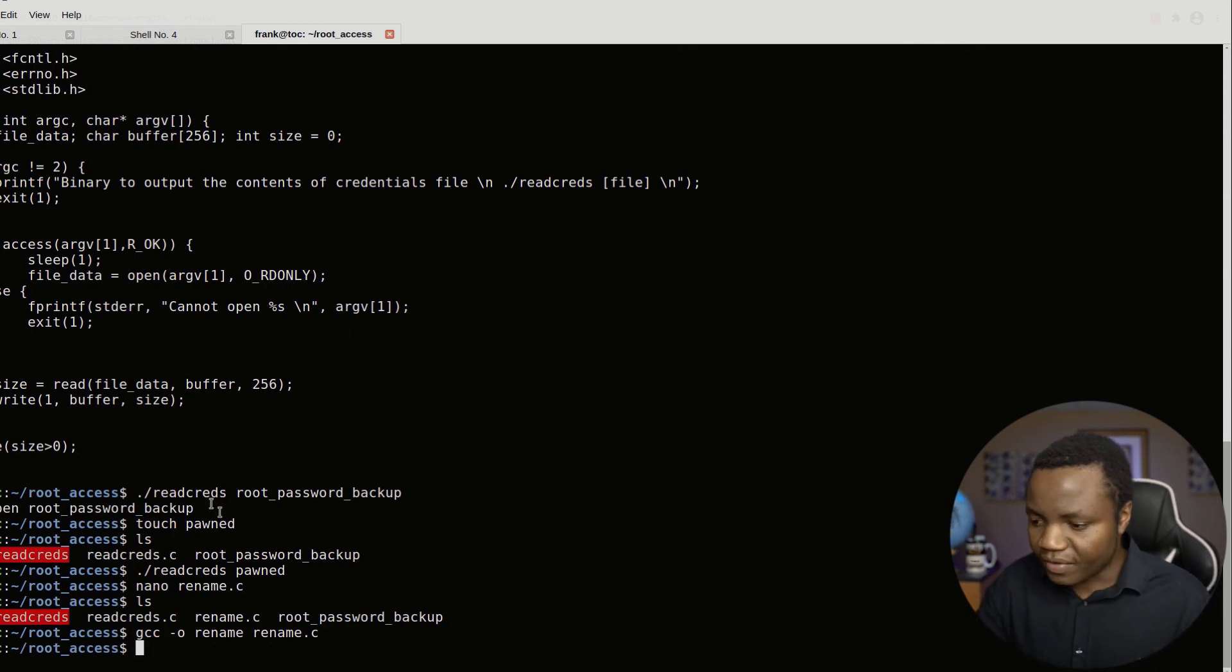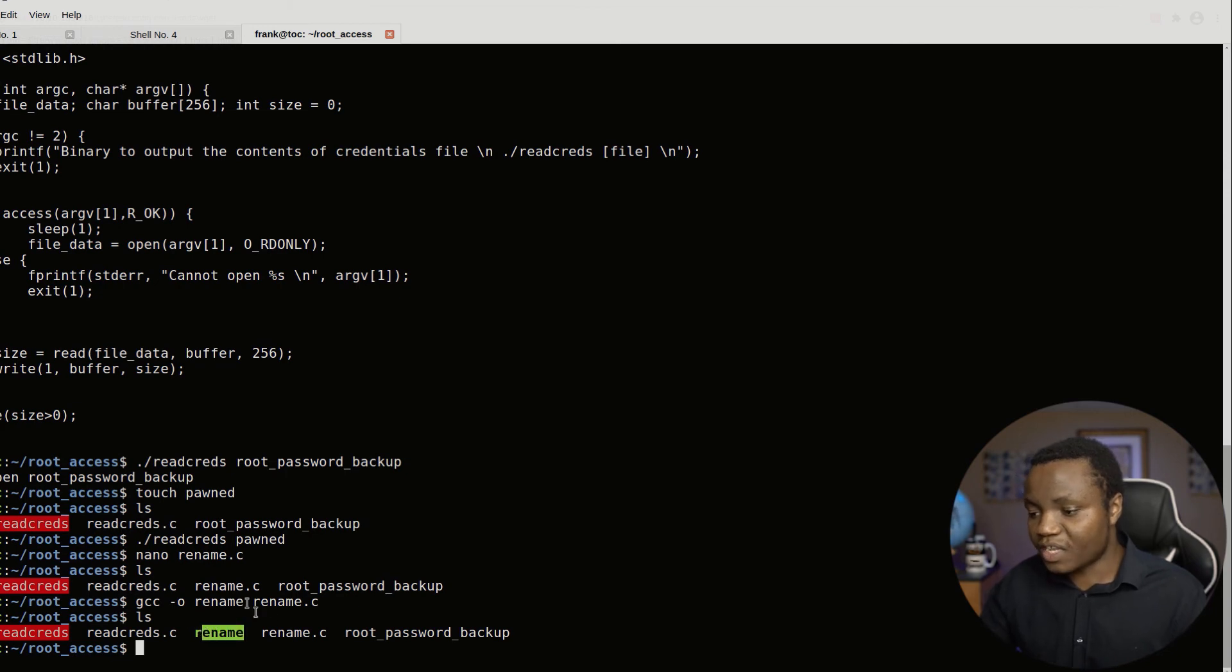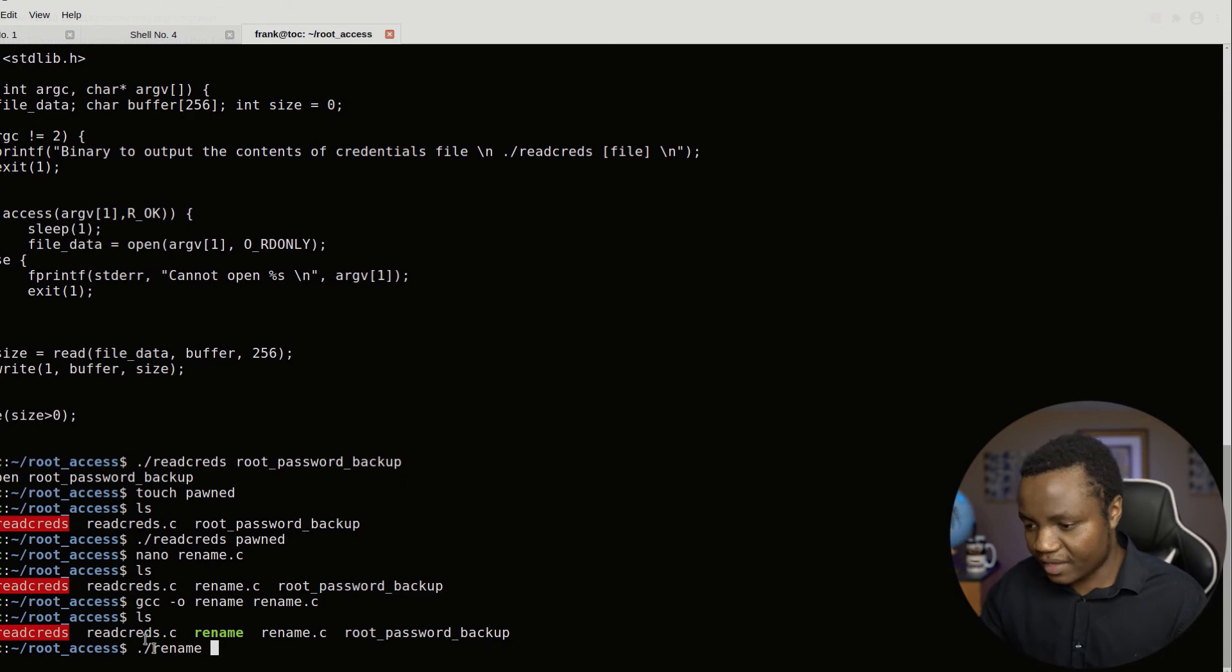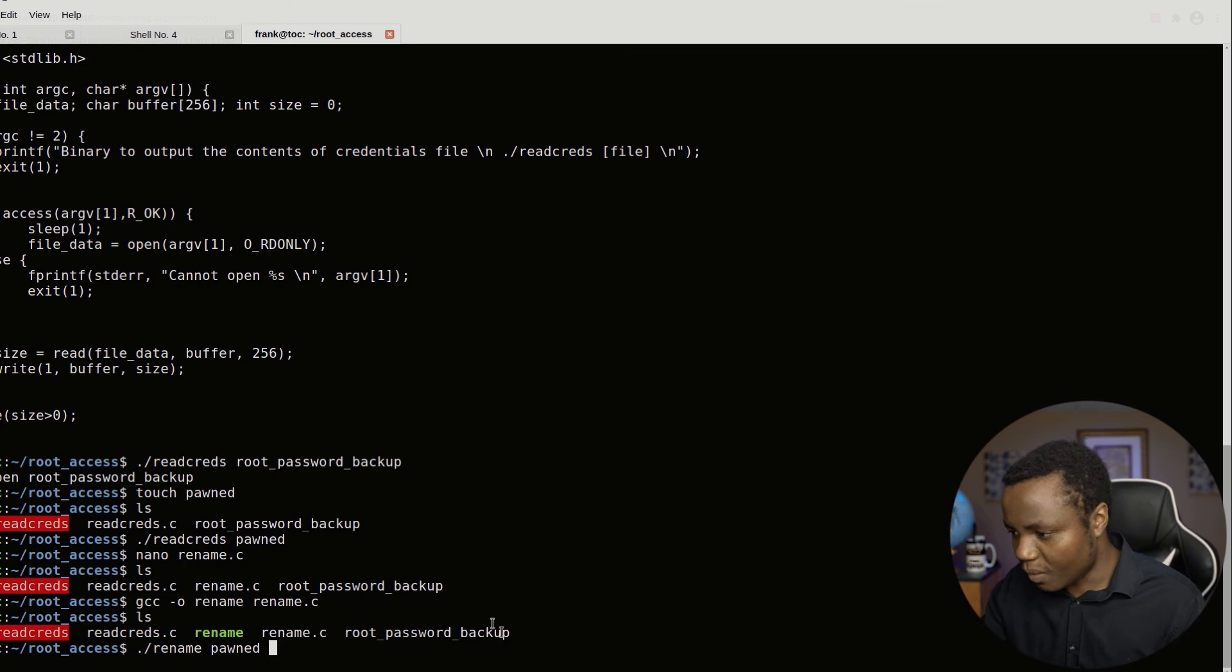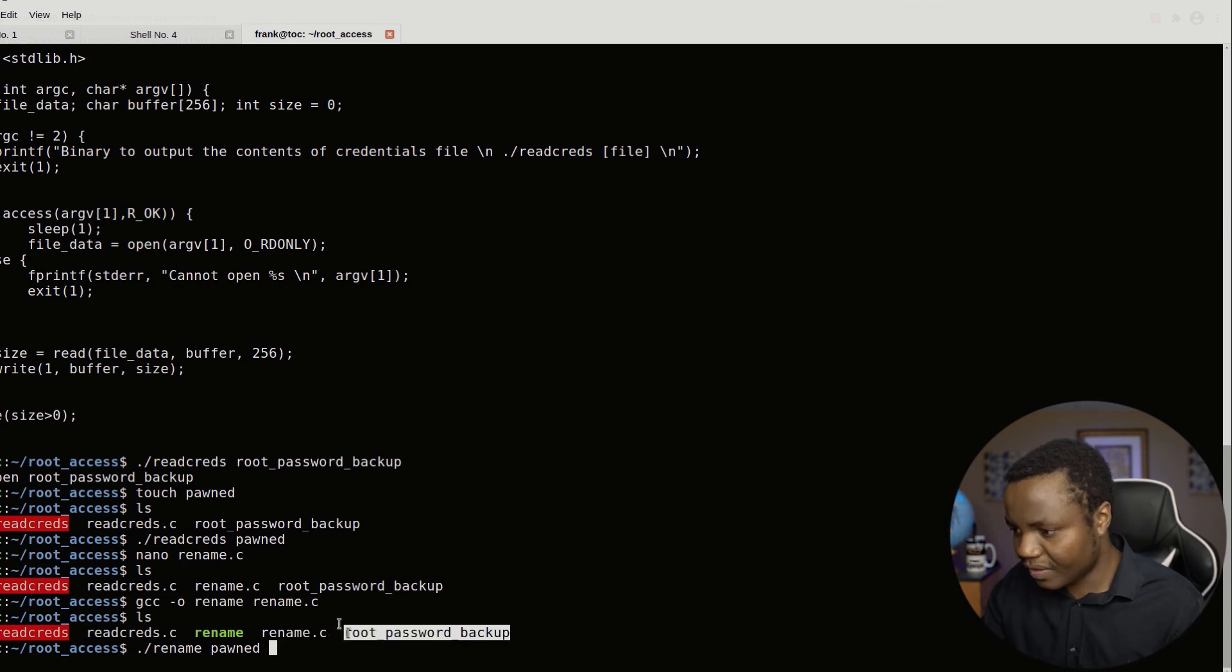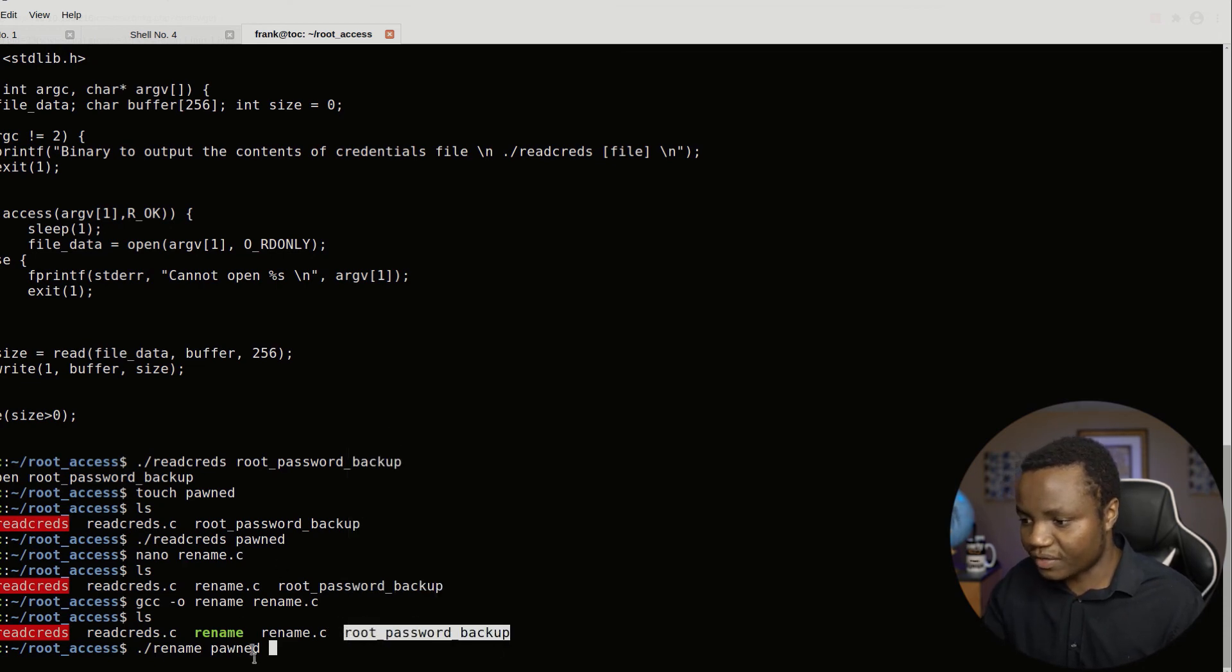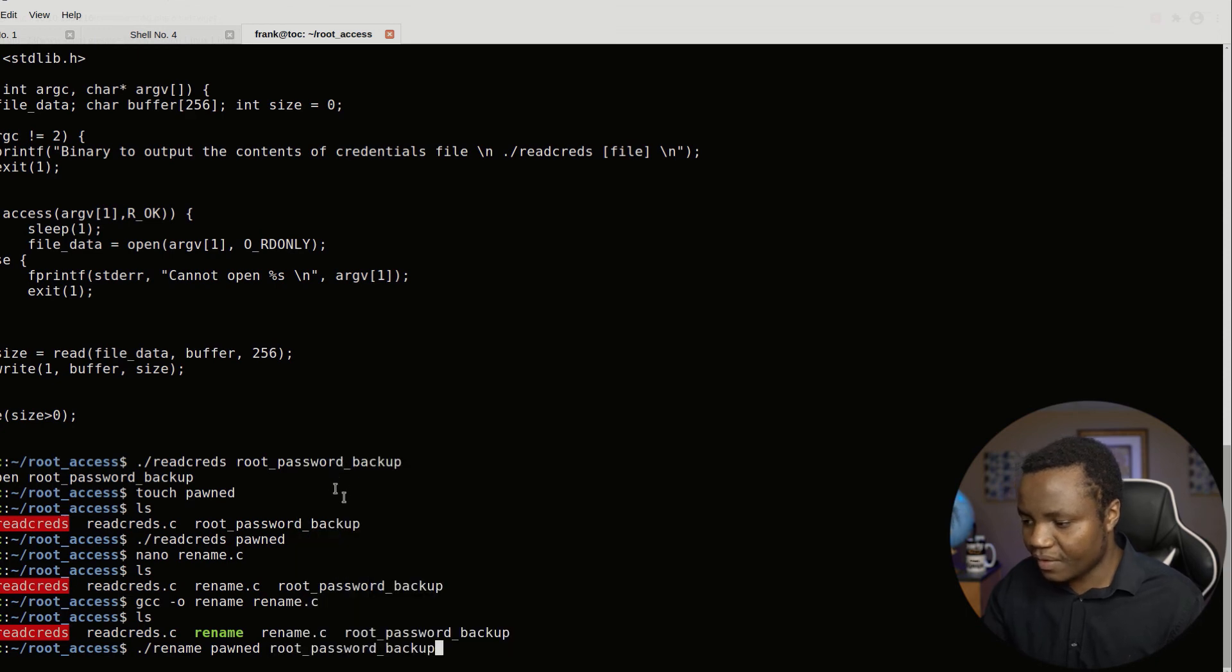Right. So now if I do an ls, here's my rename. So here's what I want to do. I want to run my rename against my fake file. And also I want it to rename this file. So this is where the race condition is going to come in place here. Enter. So this is going to hang here. I'm going to ignore that session.